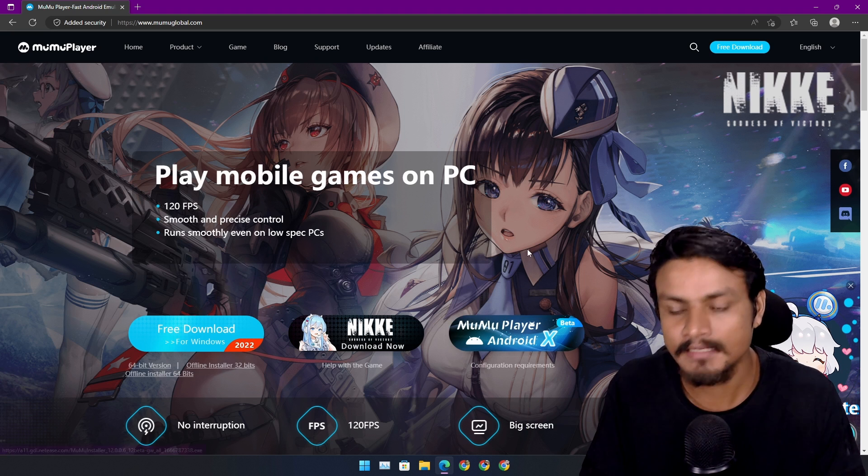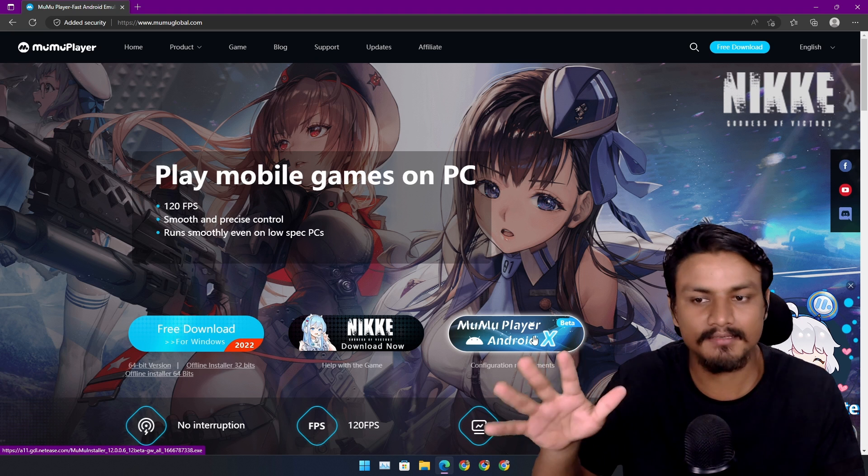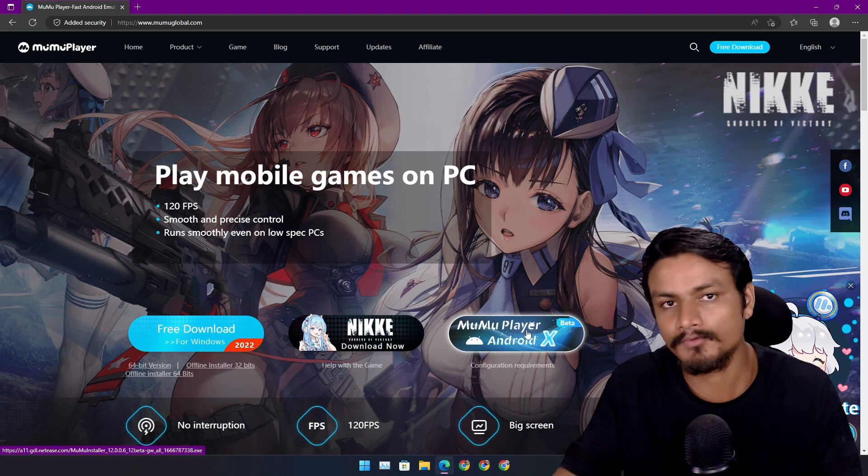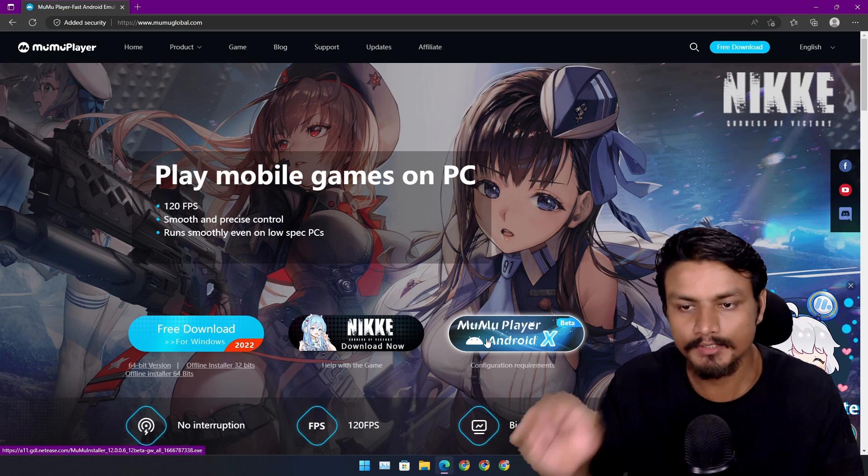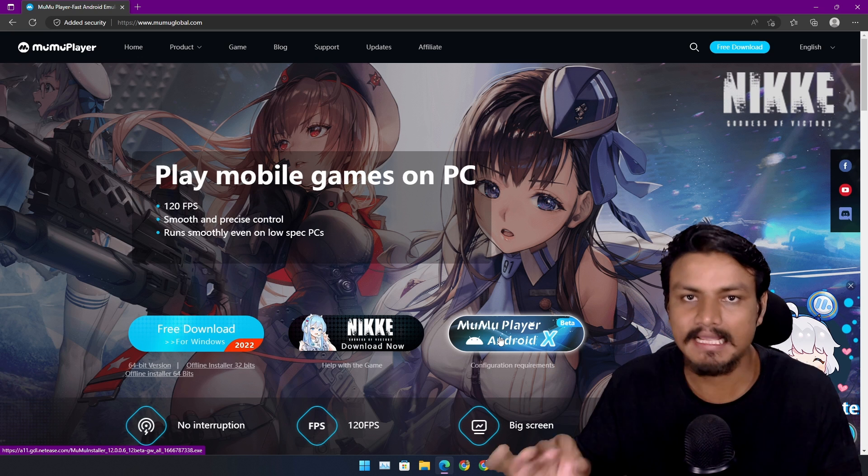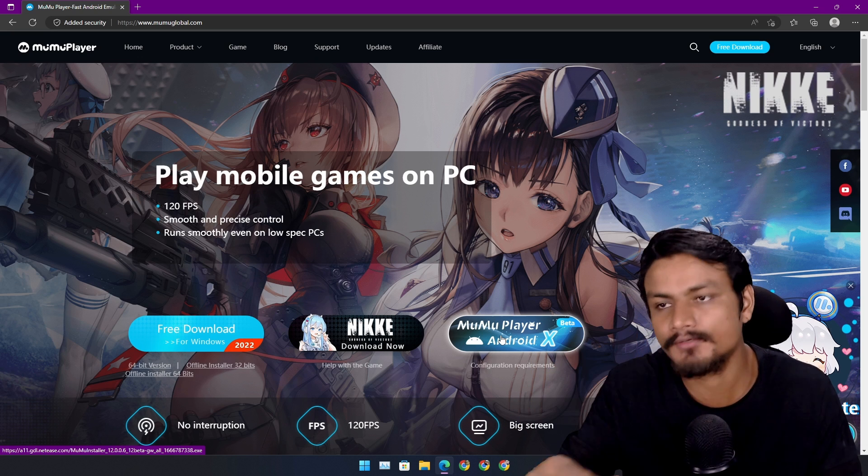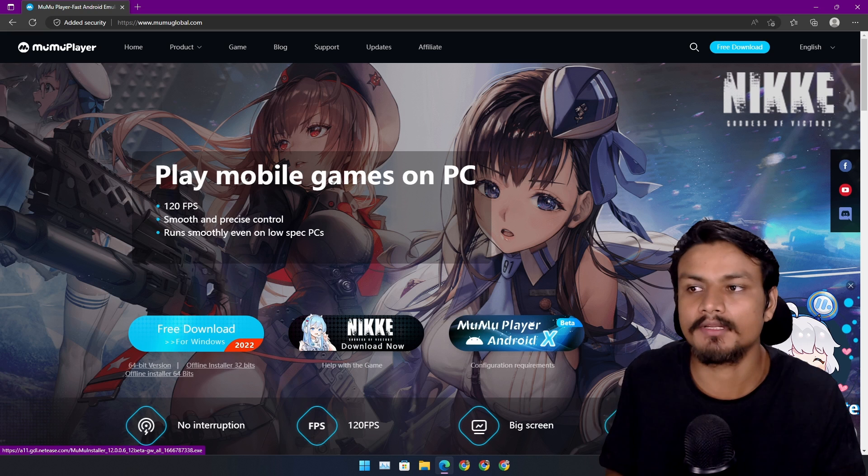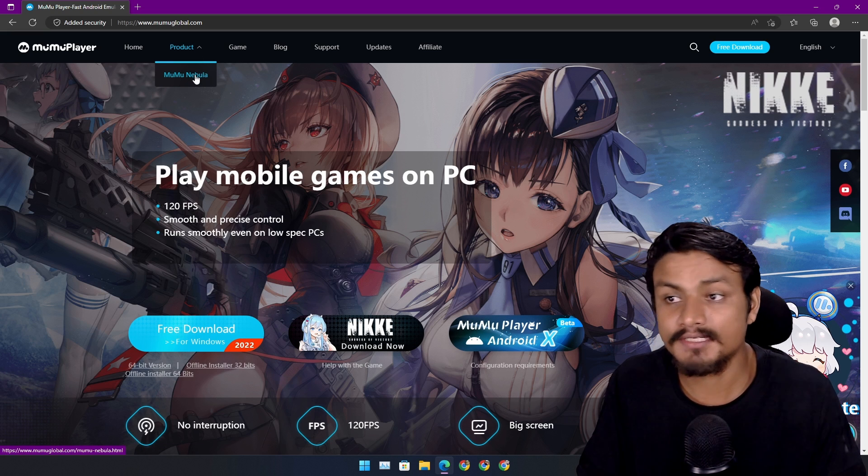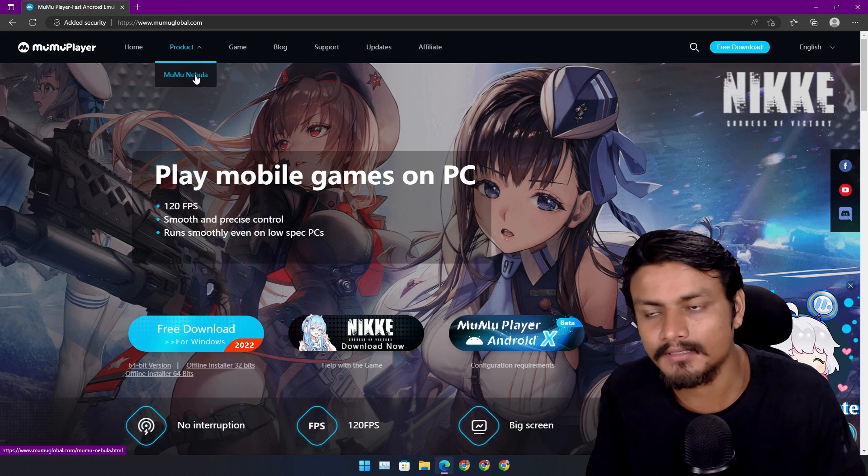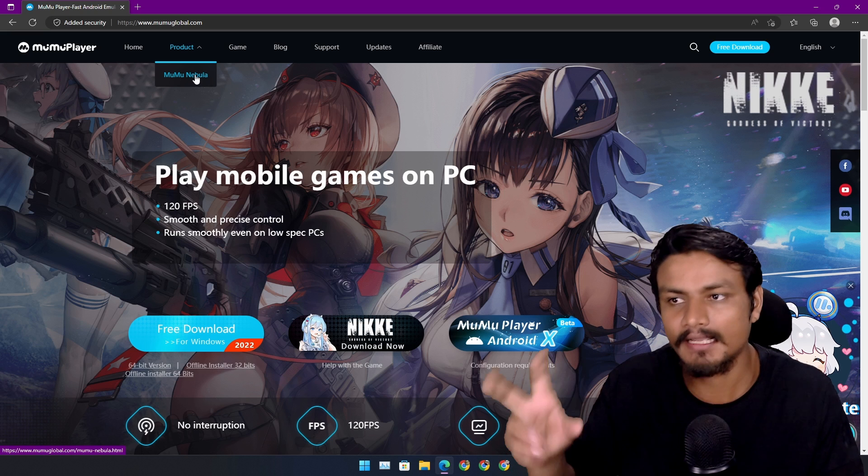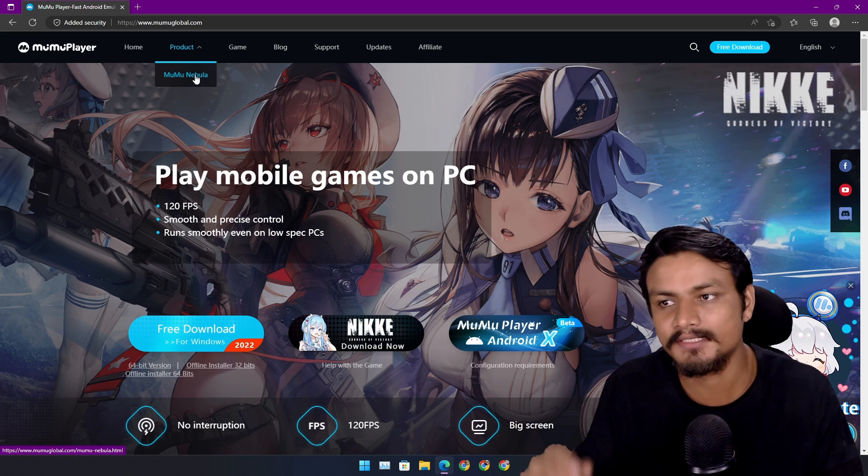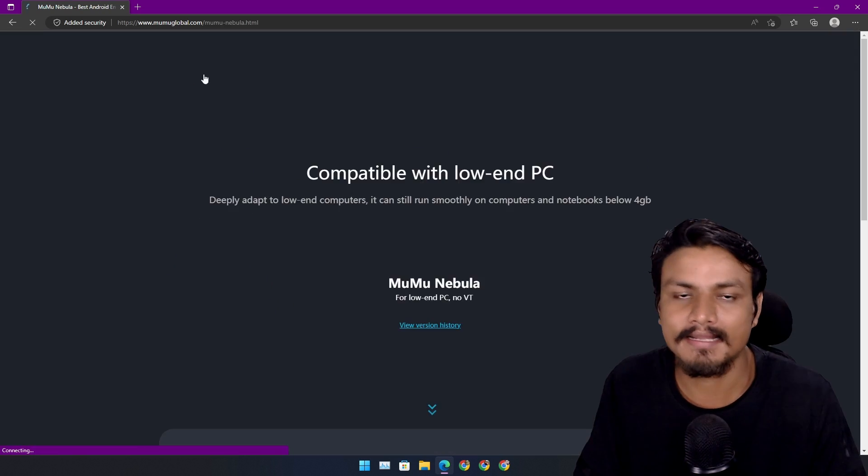You'll not be disappointed. Try this out if you have a decent computer which supports this. If you want the best Android emulator, you need to try the MuMu Player X. If not, if you're looking for a low-end PC Android emulator, if you have a low-end PC, then go with the MuMu Nebula.